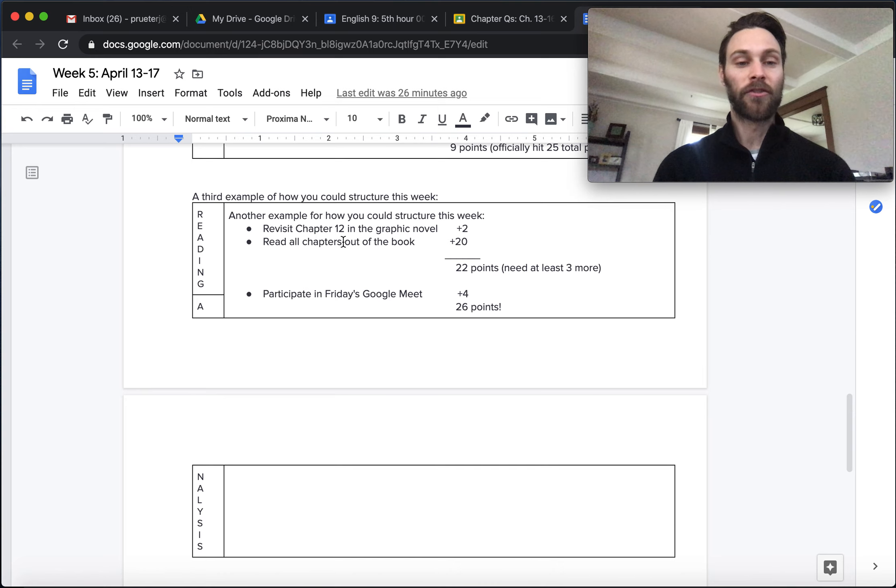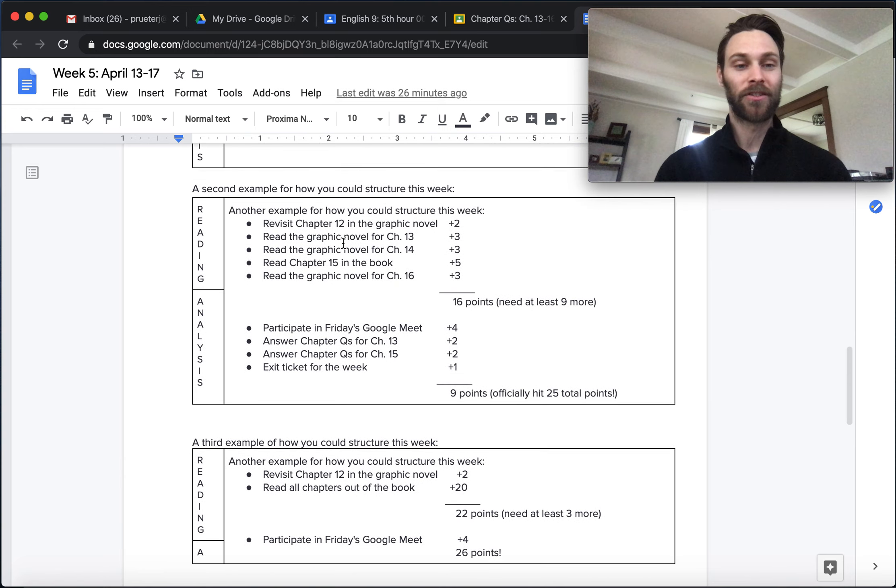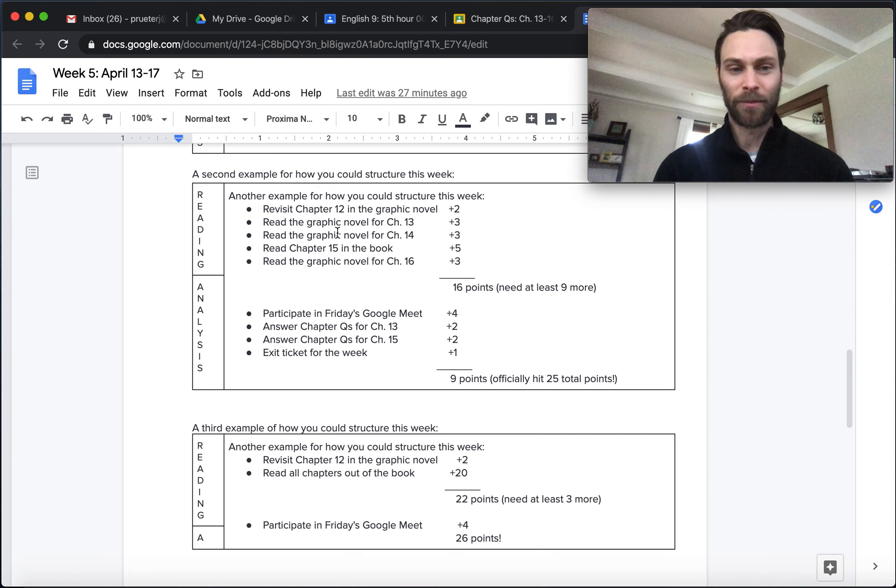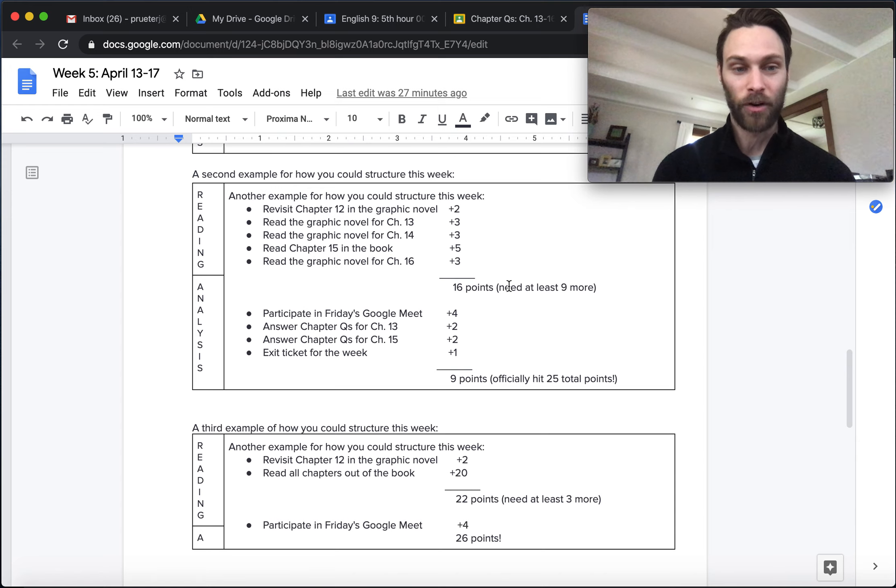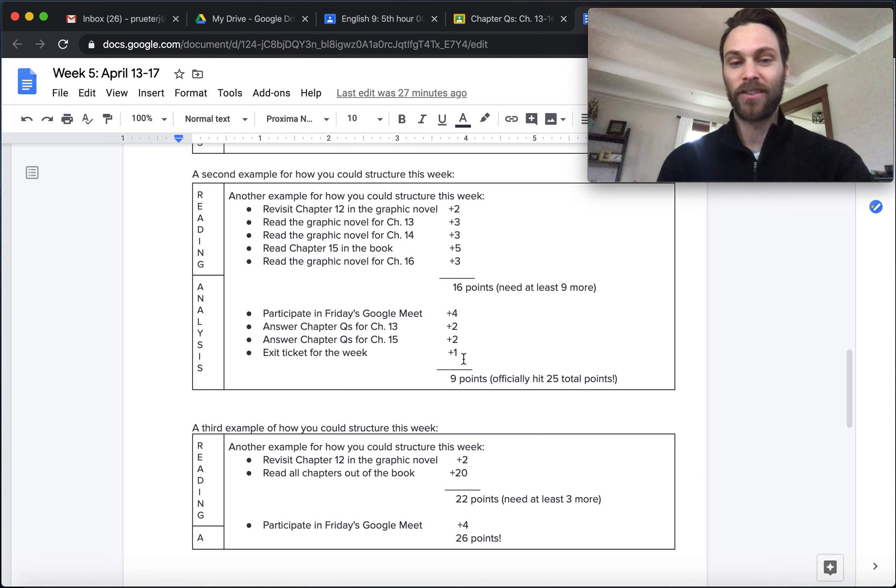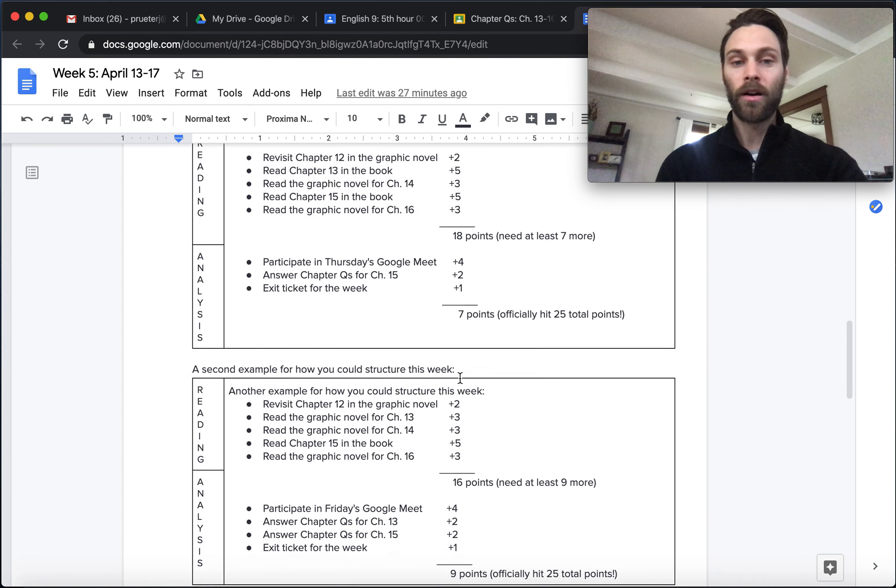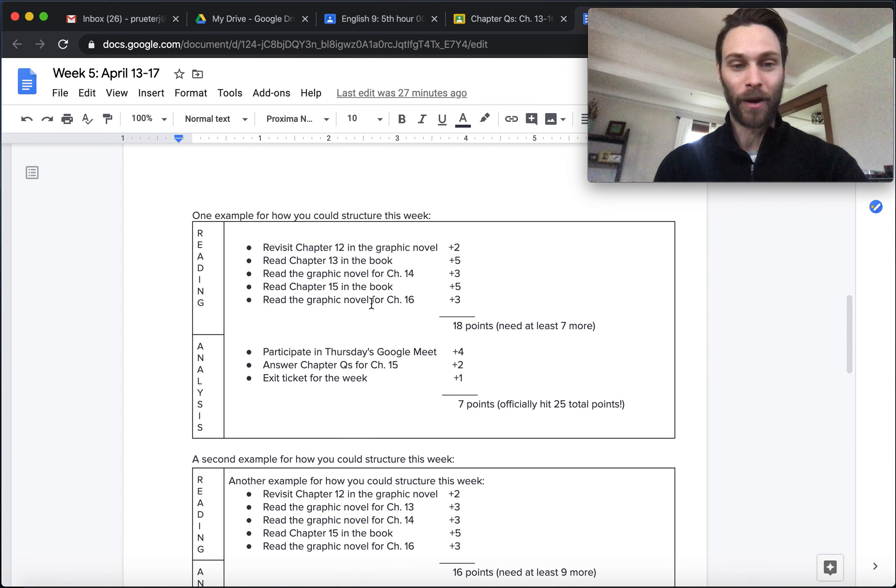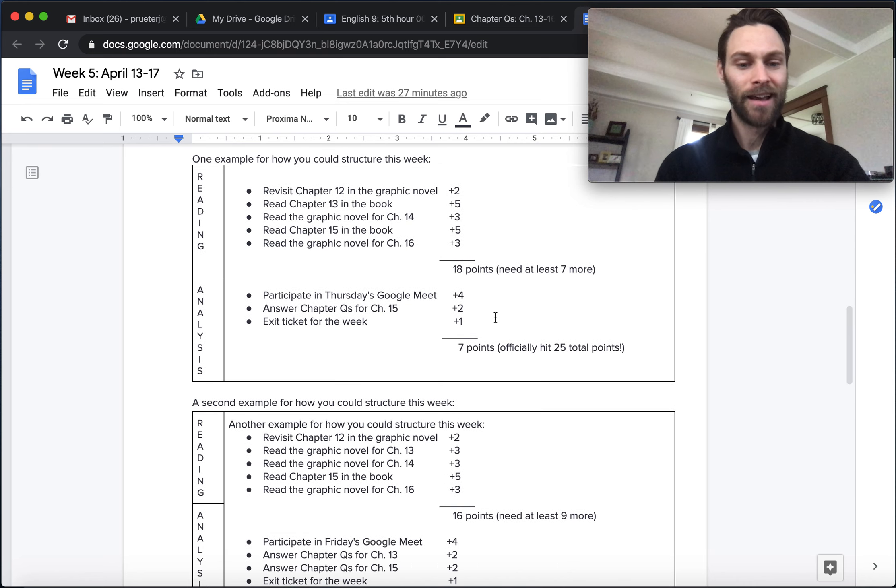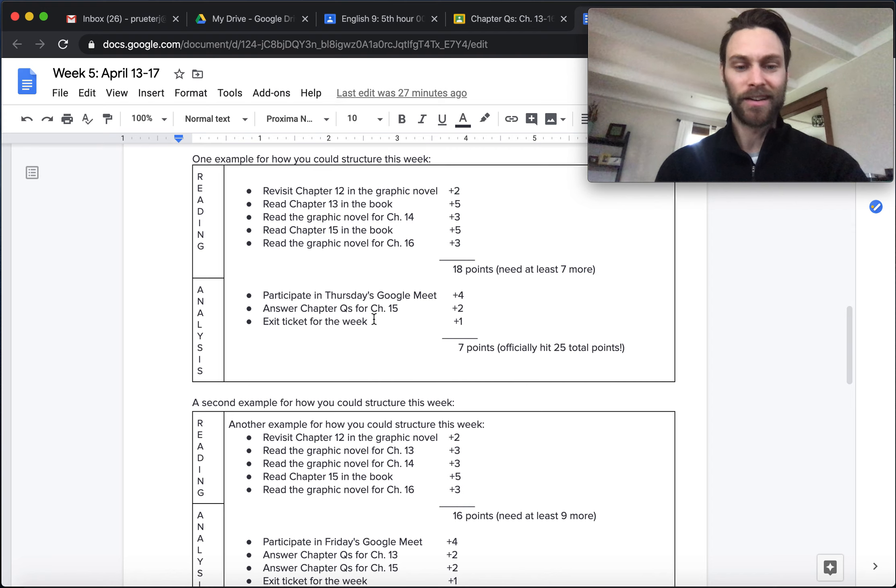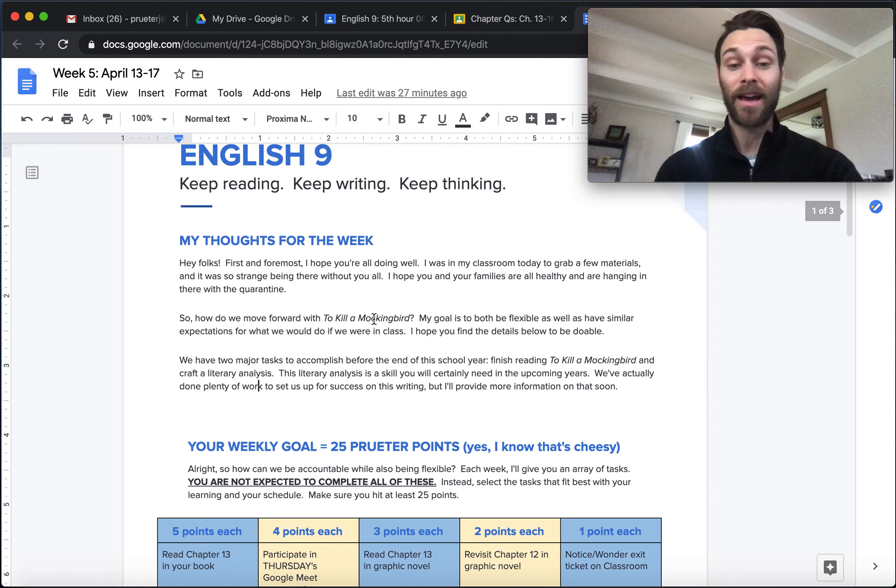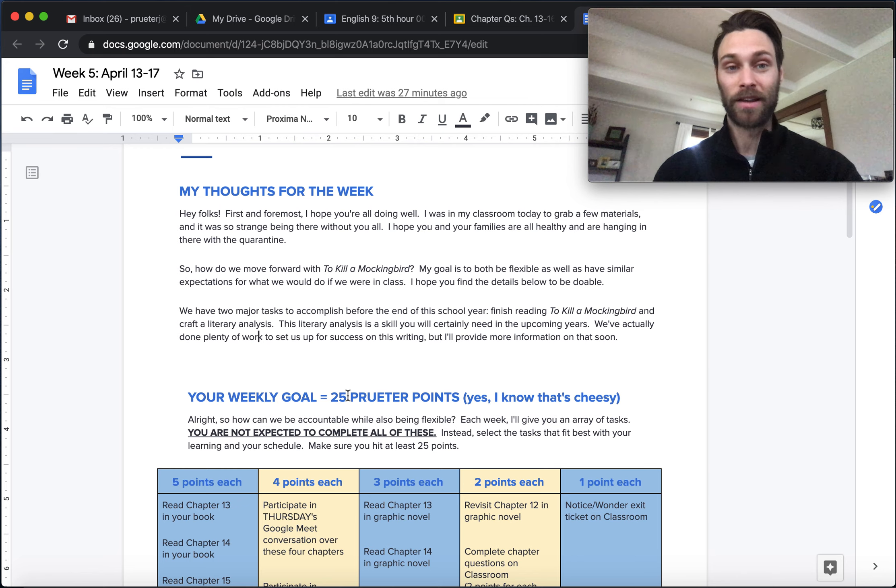Or if you're not reading all the chapters out of the book, I also gave you a few other options of how to get there, right? Maybe you went back, you did chapter 12, you checked out some of the graphic novel stuff, that's how you navigated your reading. So you got to 16 points, you know, you need nine more to go. So you did a Google meet, you answered a couple chapter questions and that exit ticket. Fantastic. Or one of the really broken down ones, you navigated the graphic novel, 15 out of the book, got you to 18. And then you took a look here, Google meets, answered one question, exit ticket, that'll put you in really good shape. So you've got a lot of different ways that you can navigate this to get to your 25 points.